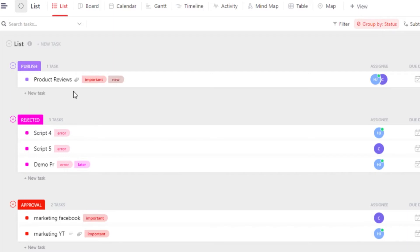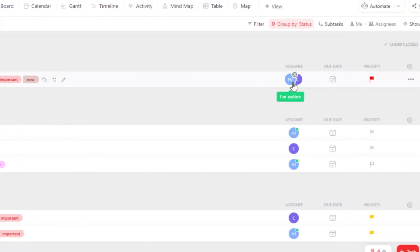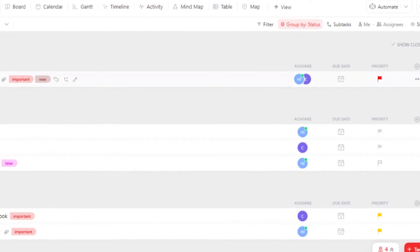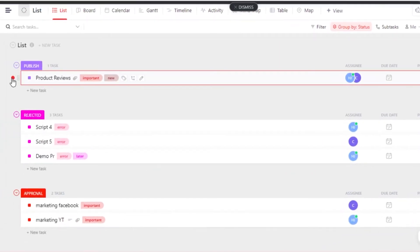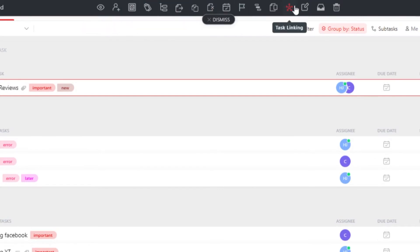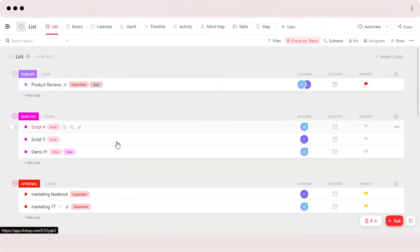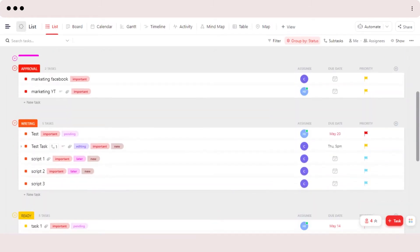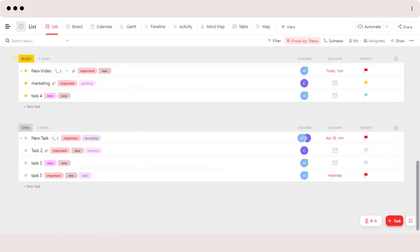Within a list, we will be able to add tags, add subtasks, rename a task, add assignees, select a due date, set priorities, and more. We can also go ahead and select different tasks and get a multi-task bar, where we will be able to bulk delete or bulk rename tasks or do other things.